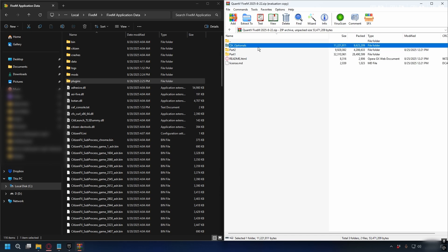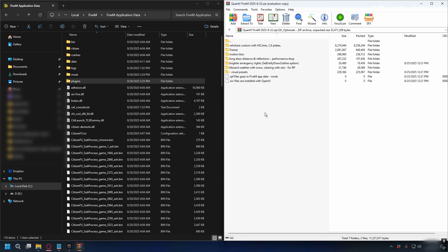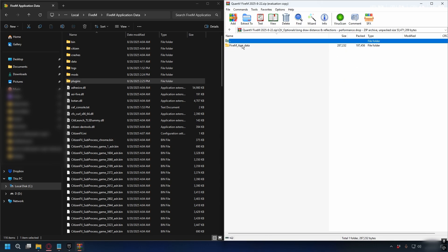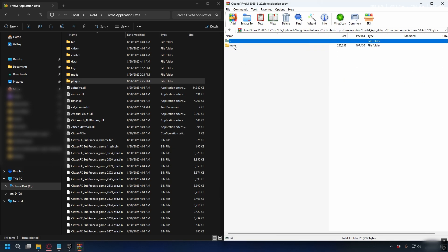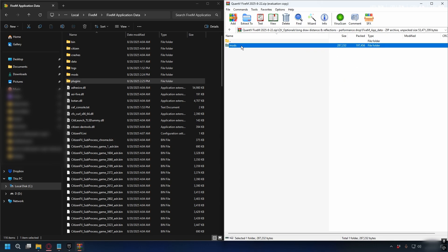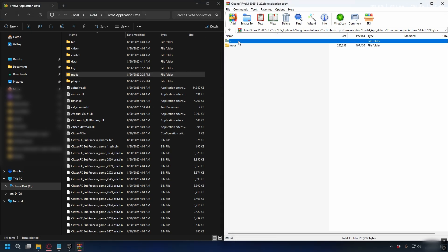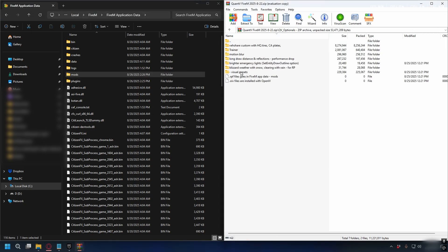Let's go to Optionals — it's practically the same. For example, if you want to install Long Draw Distance, open up the folder and FiveM app data, and you'll have a mods folder. Just drag and drop it into the FiveM application data and that's basically it.